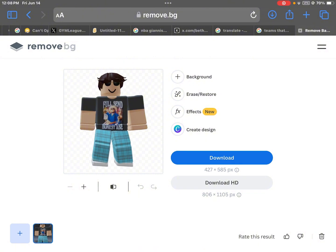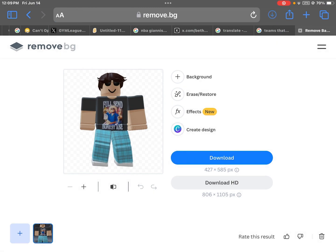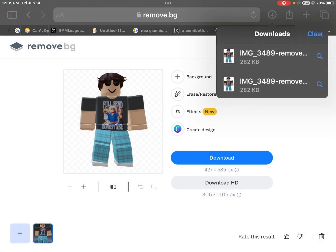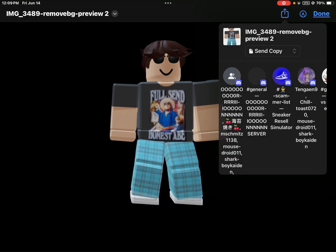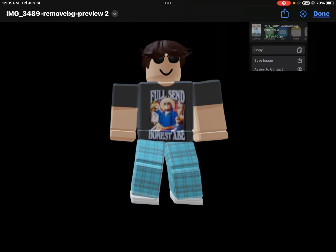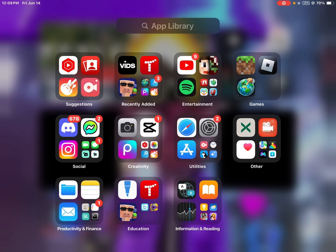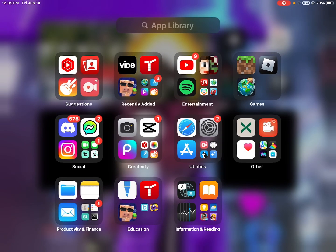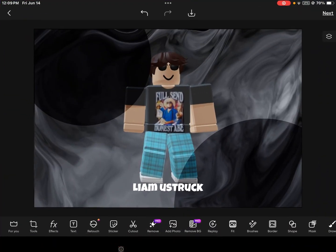I went to this website called remove.bg, I pressed the download button, pressed download, and then I went to my downloads and pressed on it. I pressed the upper right button up there and then pressed save image. Then I went into this app called Pixart and made it in there.